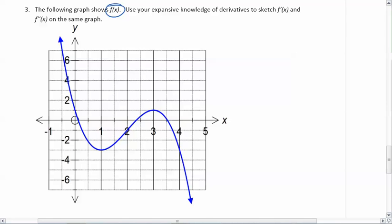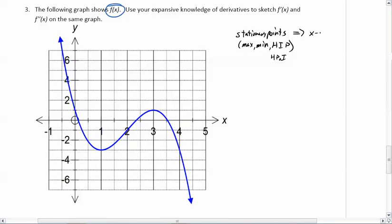The thing that you need to remember is that the stationary points — and remember, stationary points are max, min, and horizontal inflection points, or HIPs — the stationary points will become the x-intercepts. So if you start with f of x, when you go to the derivative, the stationary points of the original function will become the x-intercepts of the derivative function, because the derivative is zero there, and therefore that's the x-intercept.